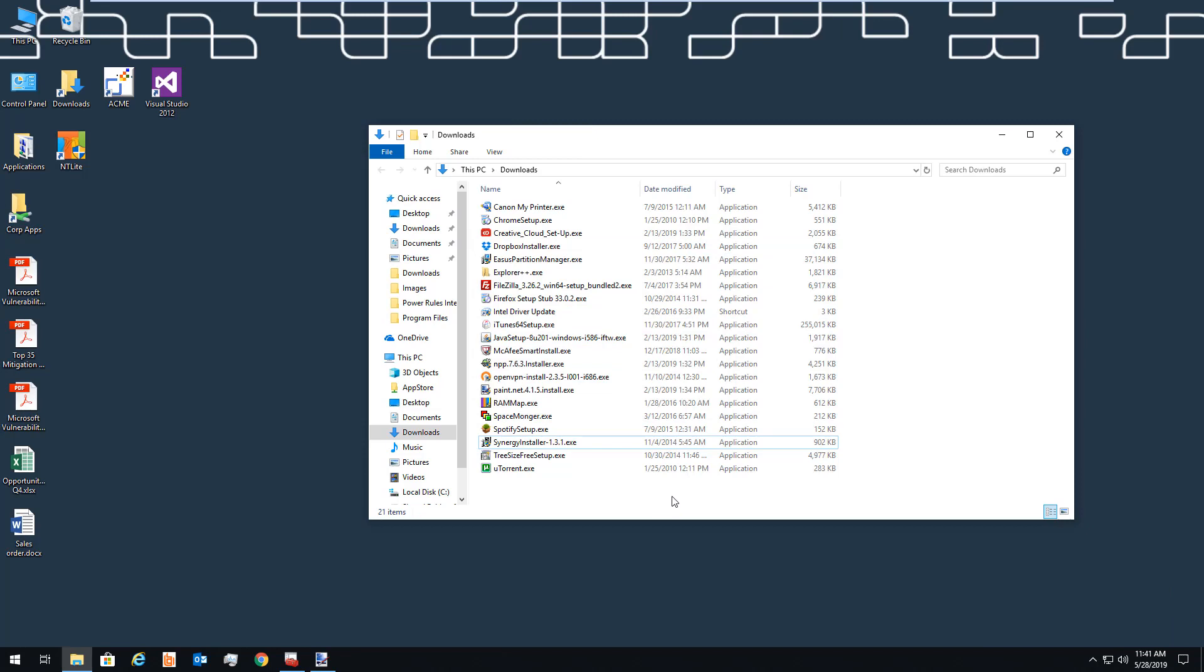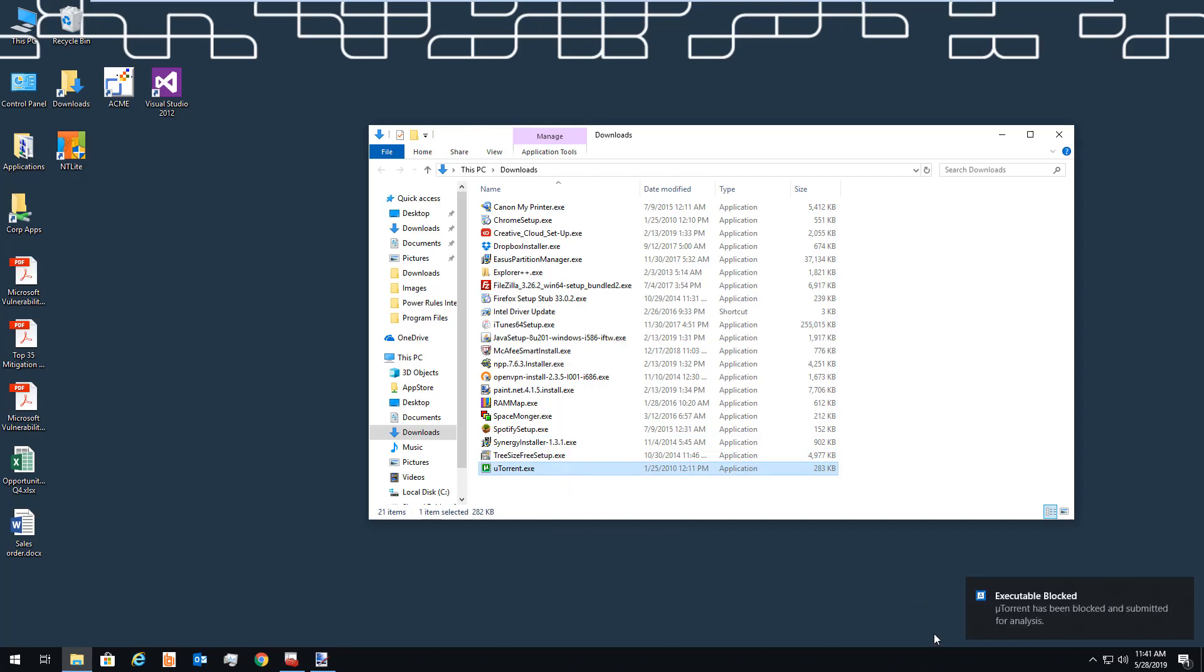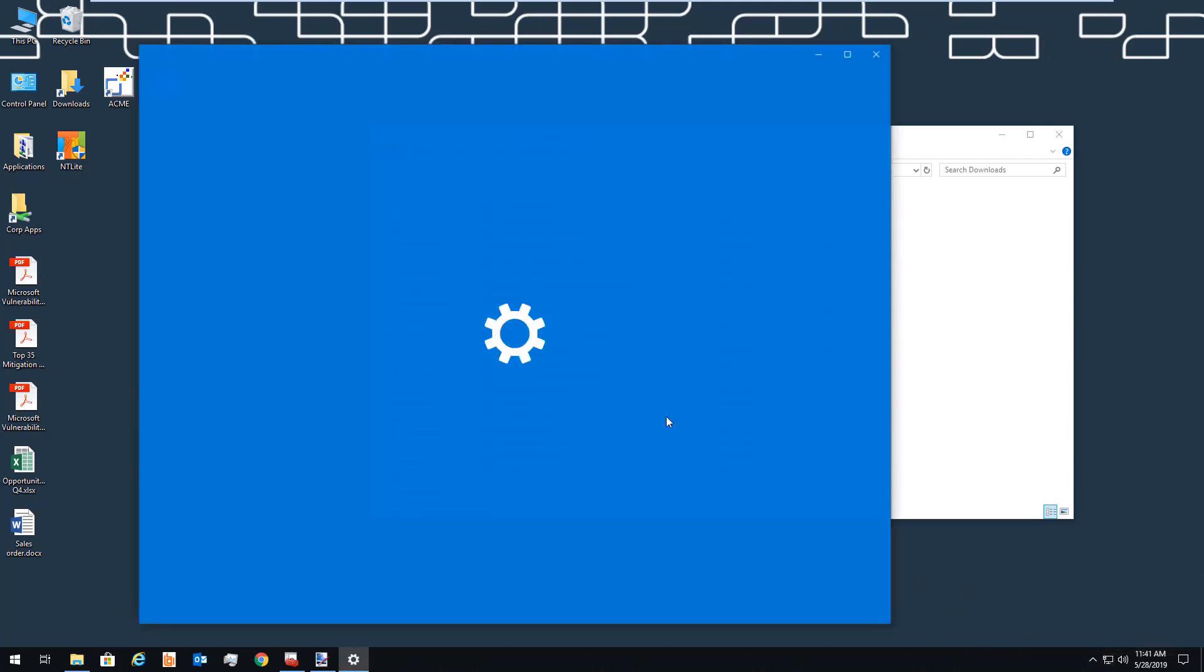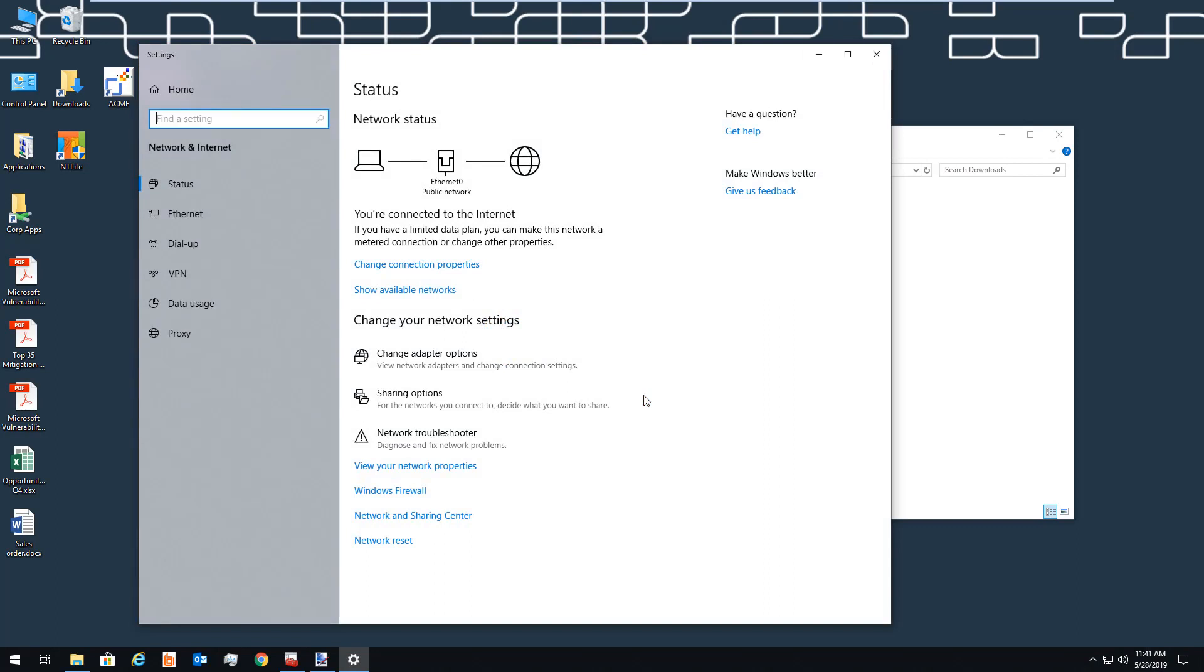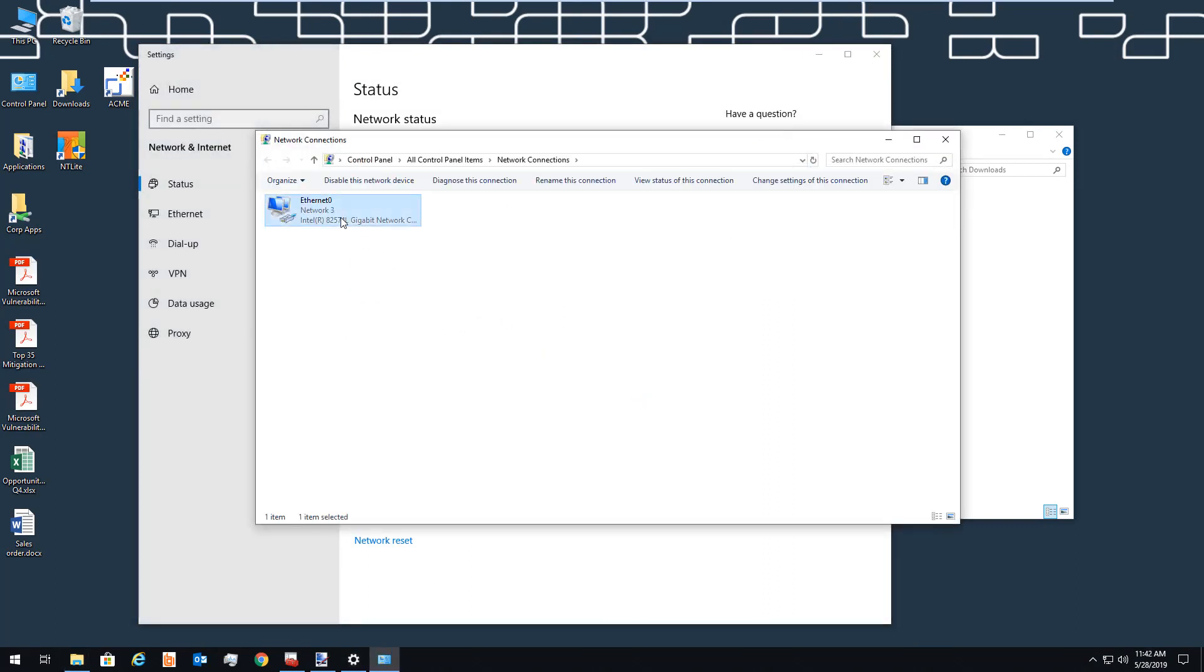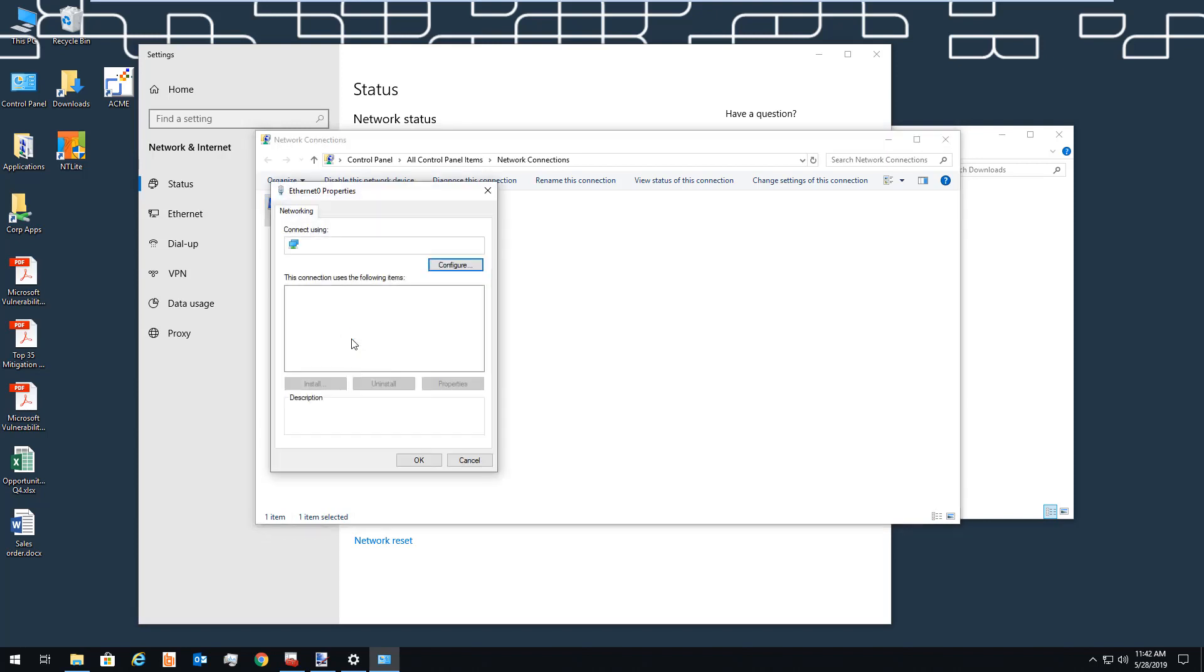We can also implement blacklisting to prevent unwanted applications from running. And again, we can customize the message that's being displayed here. Because BeyondTrust knows what applications have already been pre-approved, we can reduce the prompts and obstacles presented to users. A good example of that is changing an IP address. When we modify properties of the adapter, we're not presented with any kind of prompt. We call this seamless elevation.